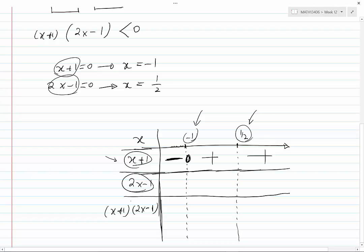Now let's look at 2x minus 1. This expression is 0 when x equals one half. For any x less than one half — for example, x equals 0 — 2x minus 1 is negative. When x equals one half, 2x minus 1 is 0. For any x greater than one half, this expression is positive.